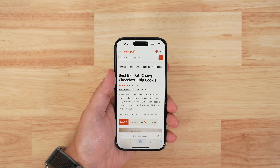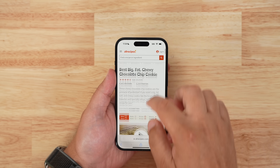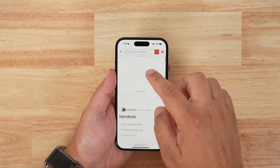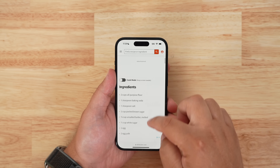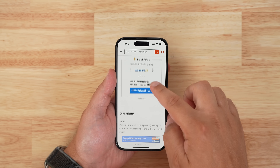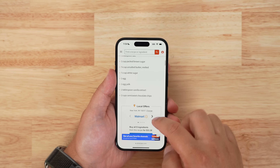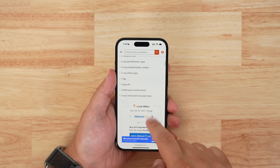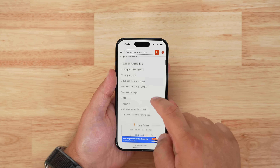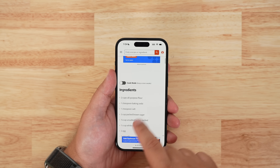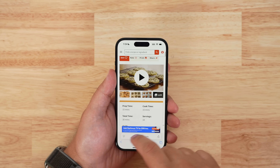But first, let's talk about that new Safari feature. As the name suggests, Distraction Control is designed to cut down on distracting elements from articles and web pages, such as sign-in windows, cookie preference pop-ups, newsletter sign-up banners, autoplay videos, and more.